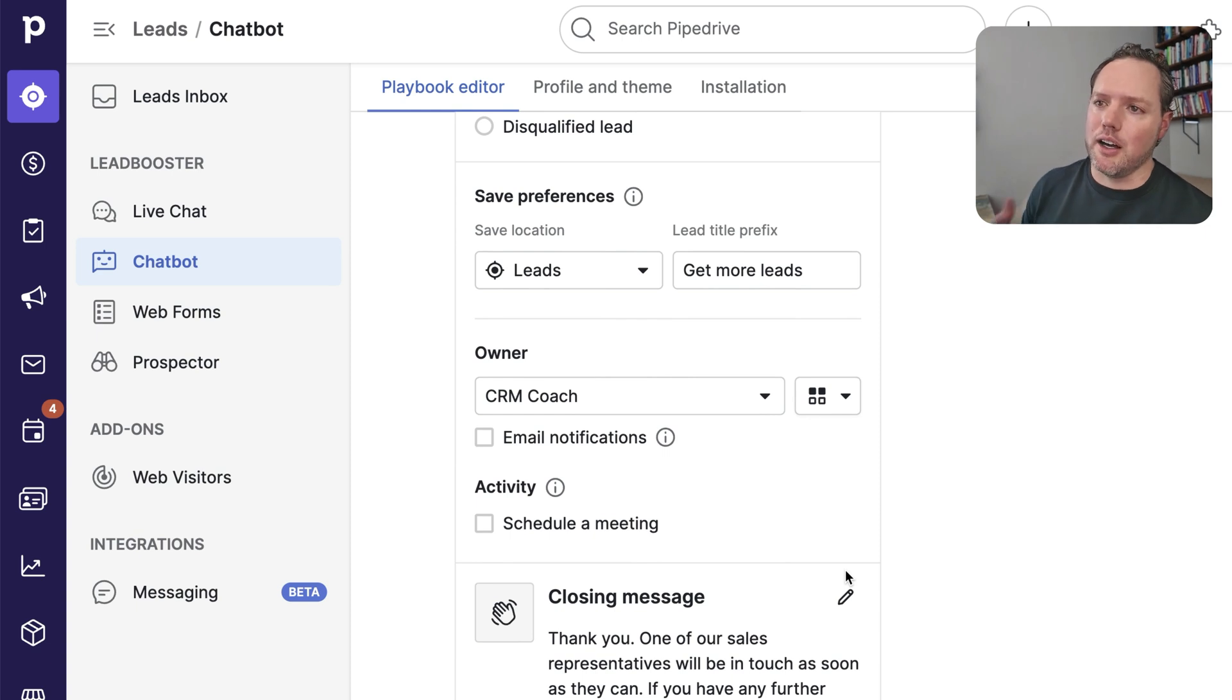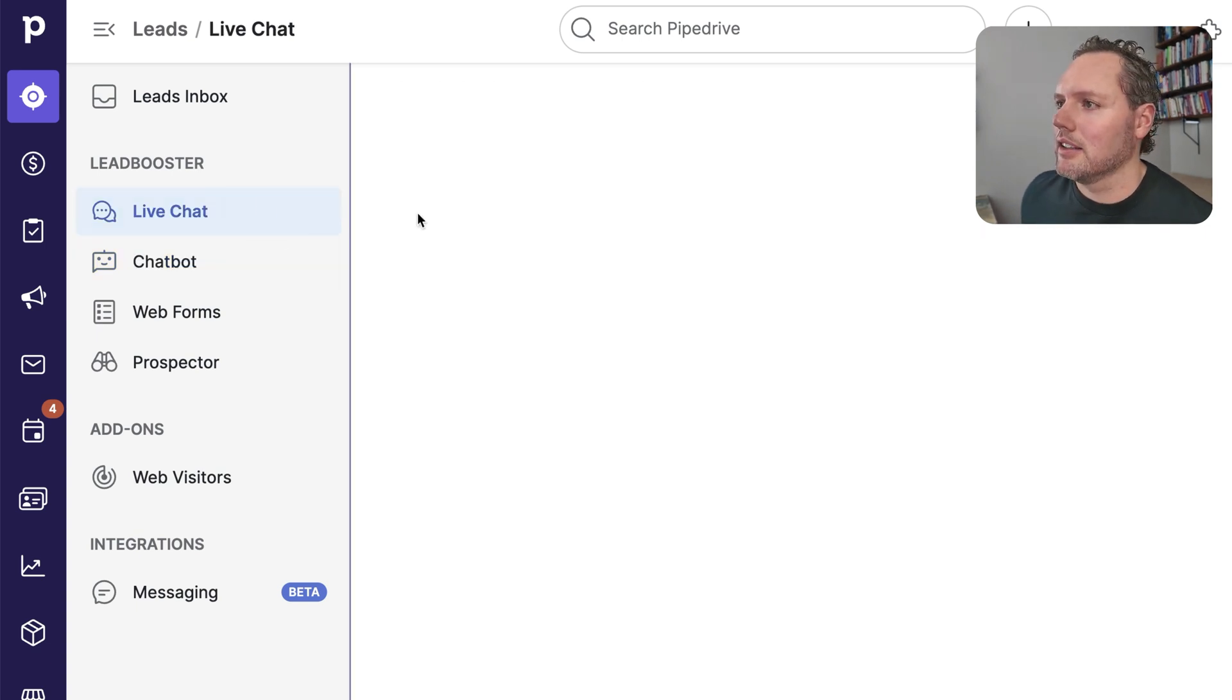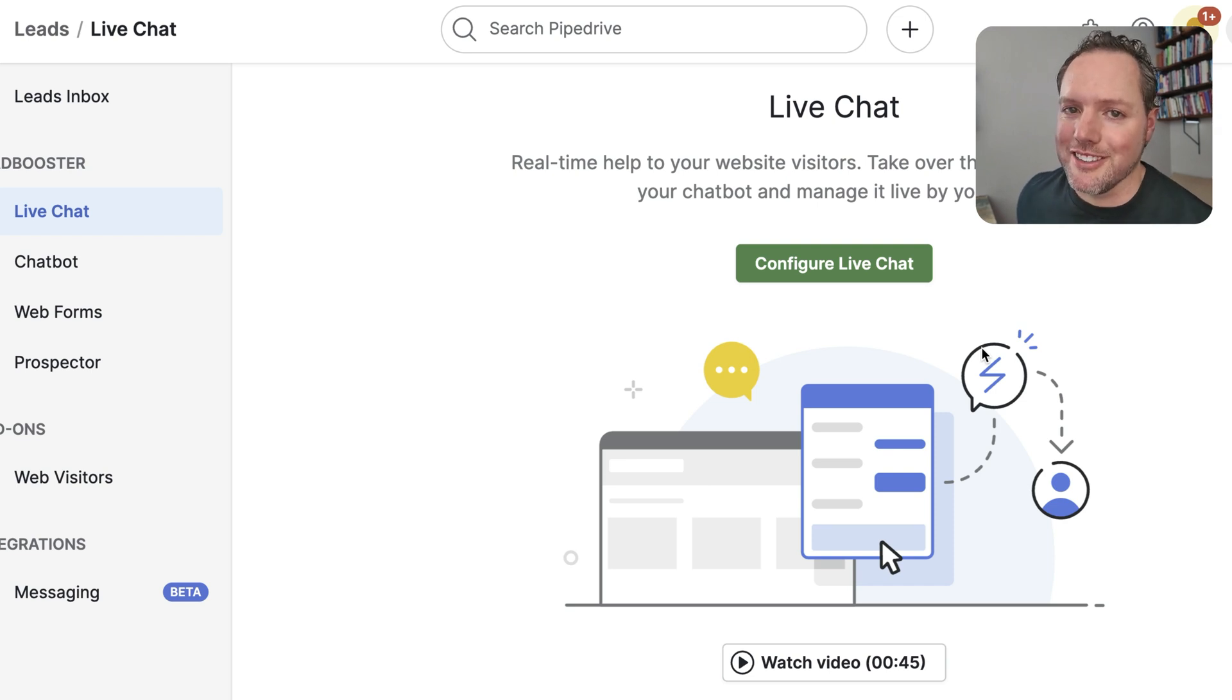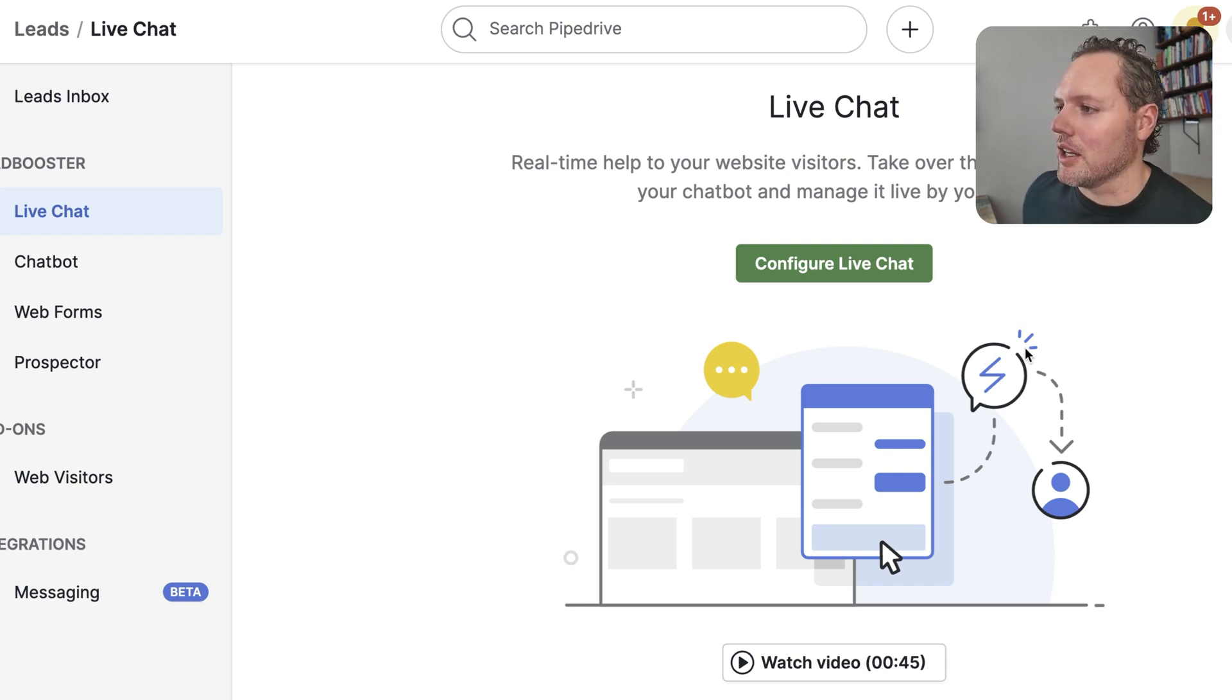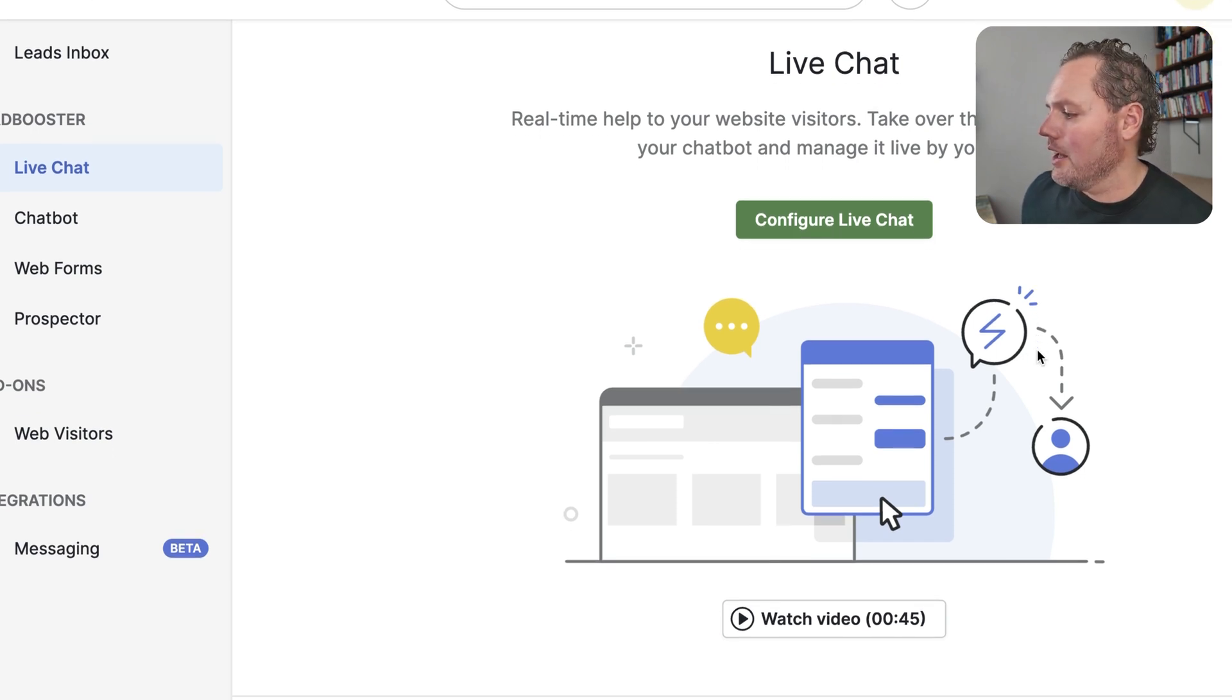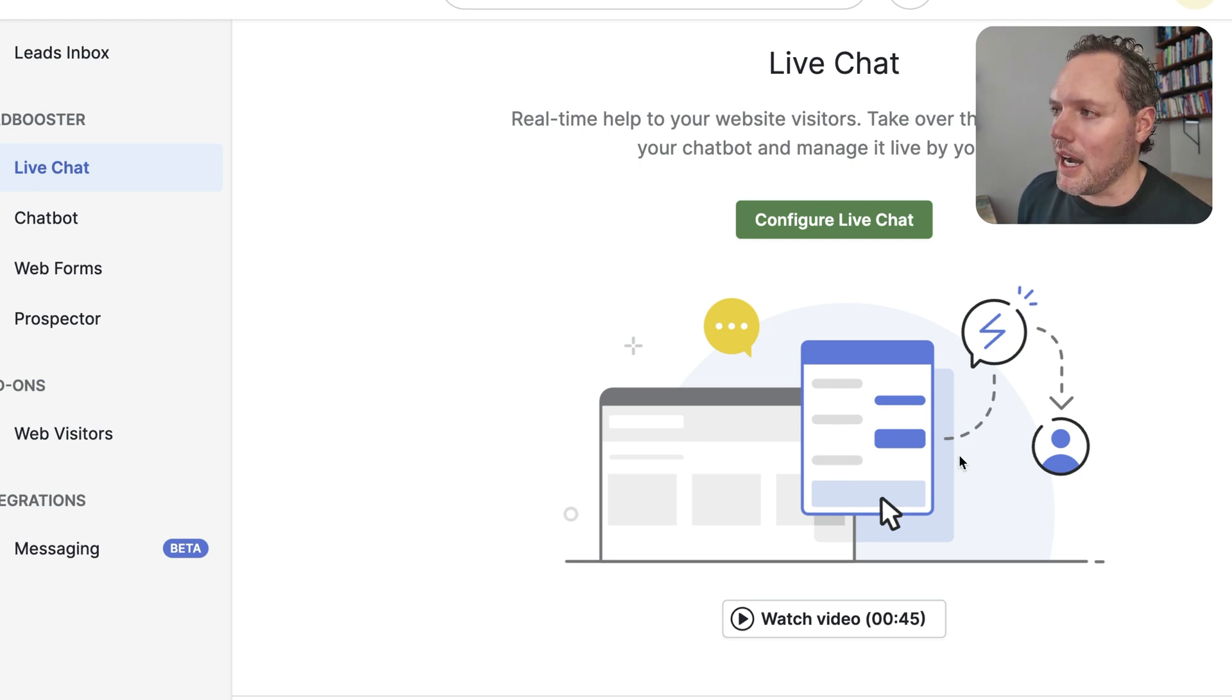Let's move on to the next part of Lead Booster. In live chat, if you'd like to offer human interaction, you can do that too. Your sales team can hop in and take over a conversation in real time. And then if no one's around, you can have it fall back to the chatbot.